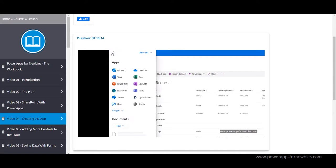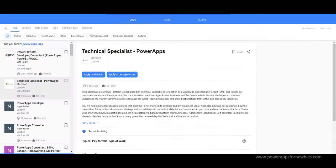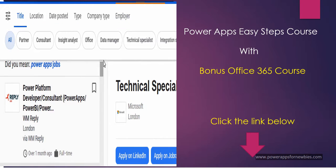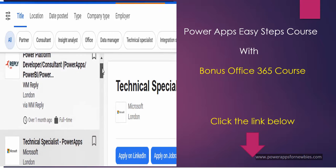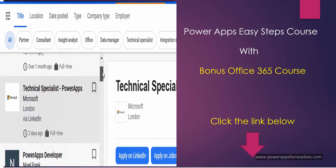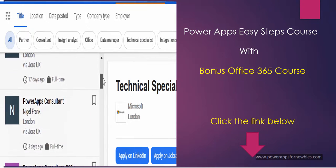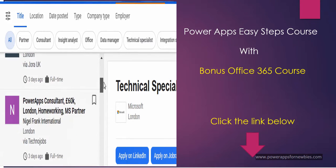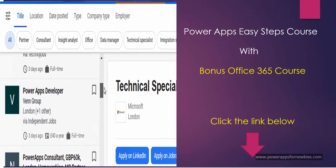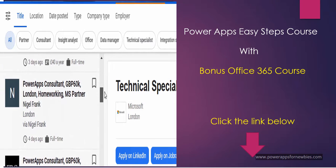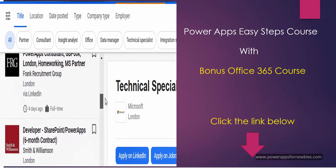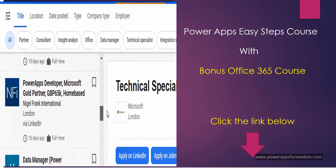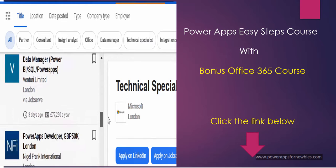So if you do want to join my course there's a link below in the description and it'll be good to have you on board. And you can use my training to apply for the many jobs which are now popping up in the PowerApps arena worldwide. If you want to enhance your PowerApps job prospects then sign up for the PowerApps for Newbies course. Click the link in the description just below this video.